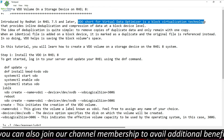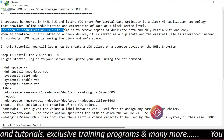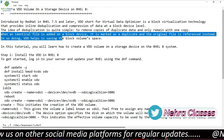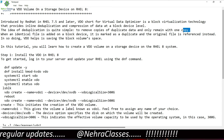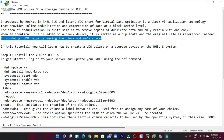The idea of deduplication is quite simple — to remove copies of duplicate data and only remain with one copy. When an identical file is added on a block device, it is marked as duplicate and the original file is referenced instead. In doing so, VDO helps in saving the block device volume space. It also helps us in thin provisioning of data so that we can save the block device space.